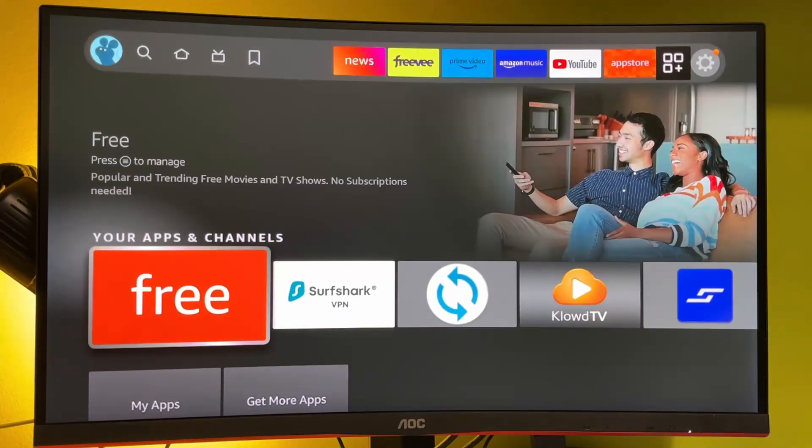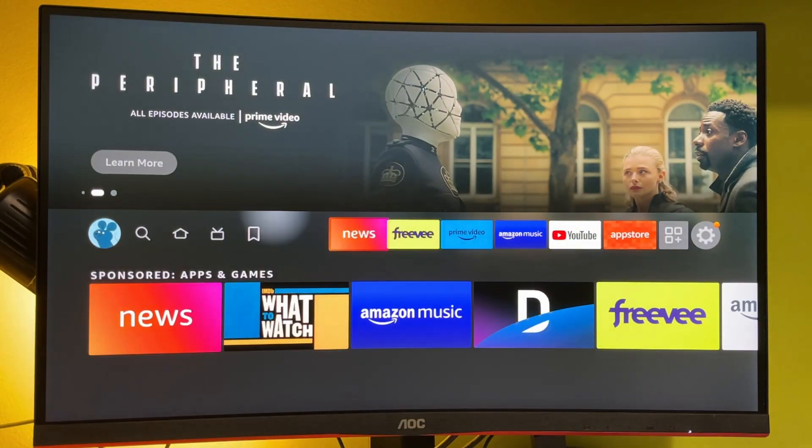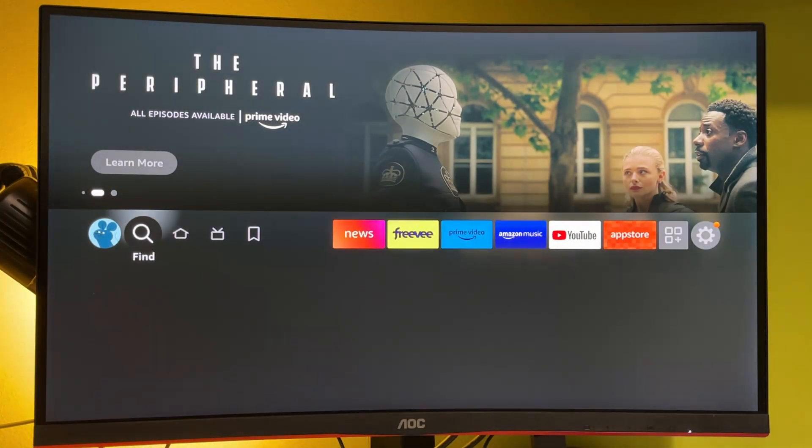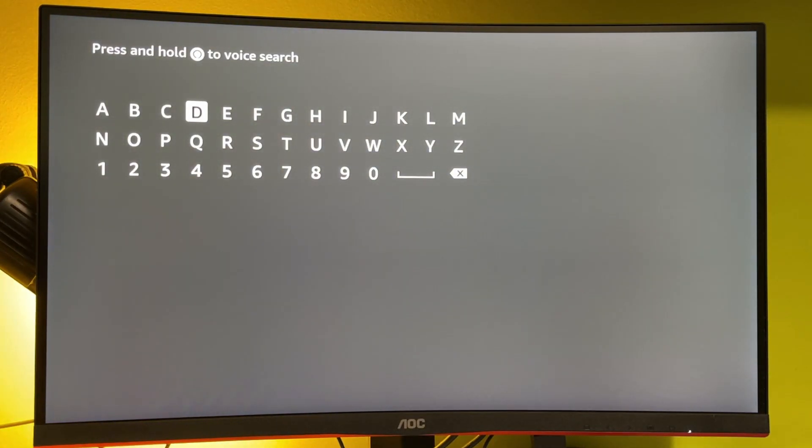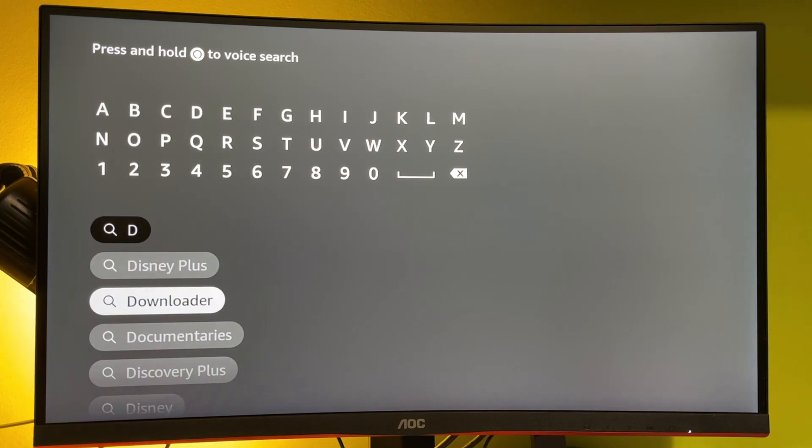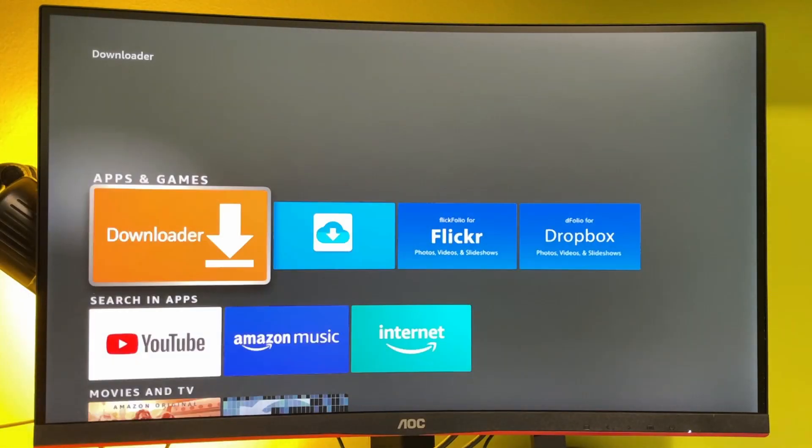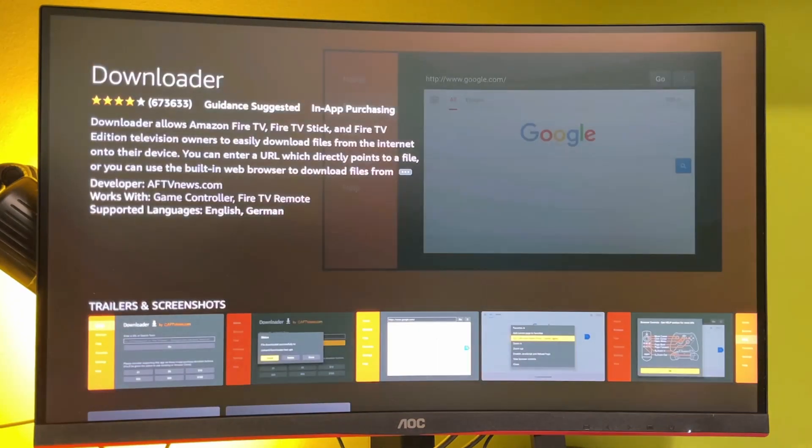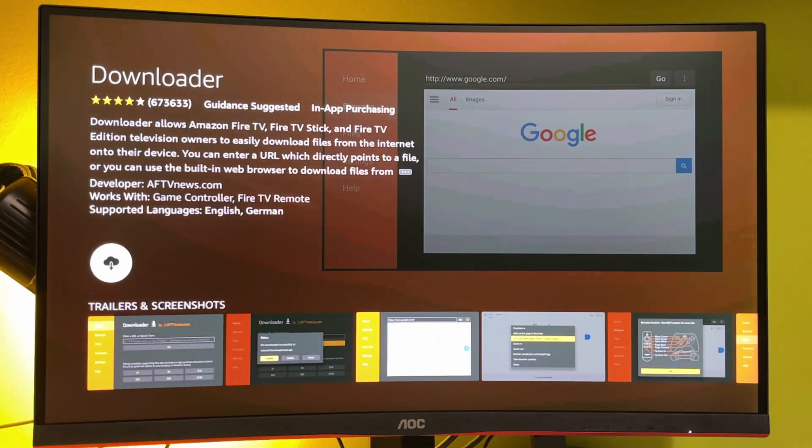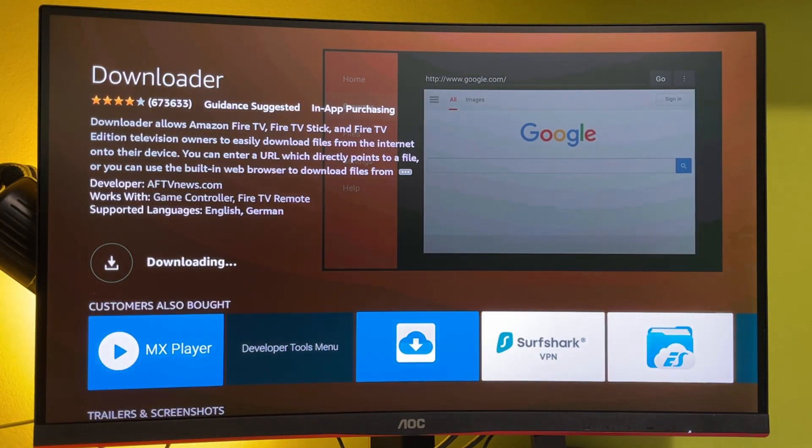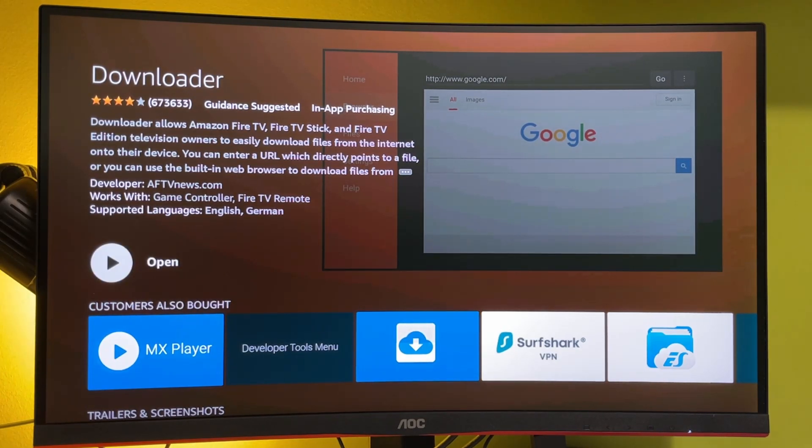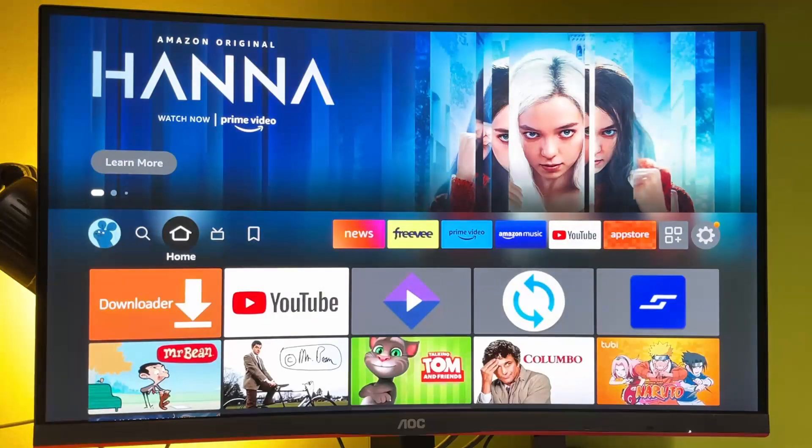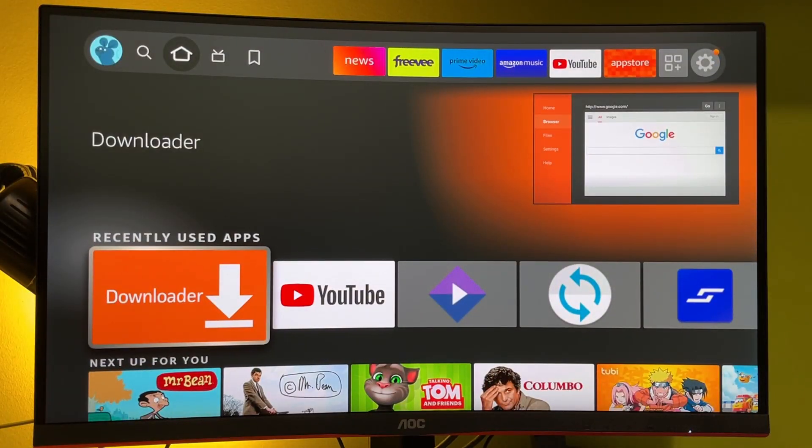The first thing we've got to do is go to search and download an app called Downloader. It's a free application and it can be downloaded from the official app store. As you can see, it already popped up here at the bottom, but if it didn't in your case, just type in the whole name of the application, which is Downloader. Here it is. Let's download it for free from the official Amazon app store. Now we are downloading the app. It's installing. When we're finished, the Downloader app is going to appear right here or in the list of our applications.